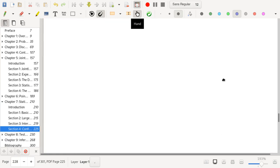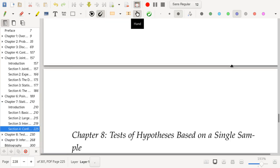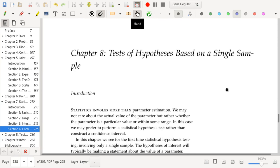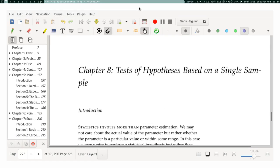That's it for statistical intervals. The next topic in this class is going to be hypothesis testing — single sample hypothesis testing. I will see you then and have a good day.